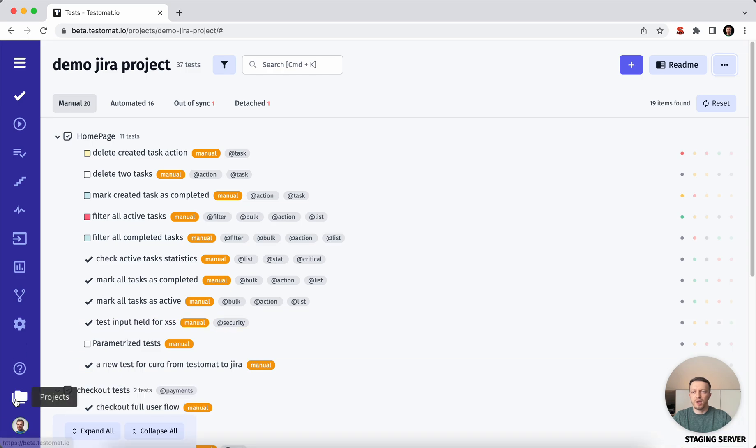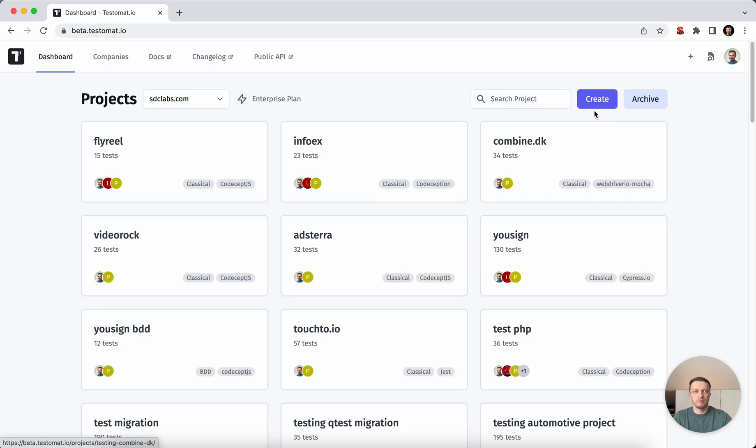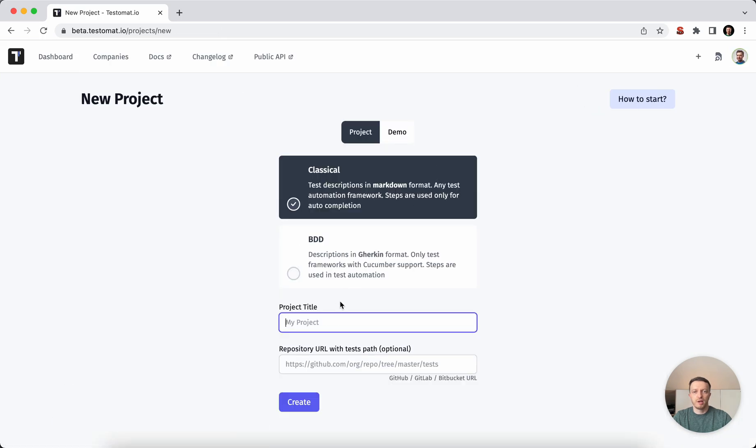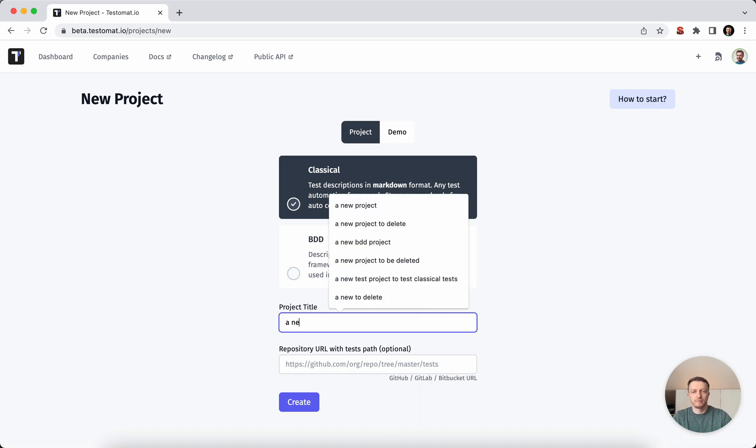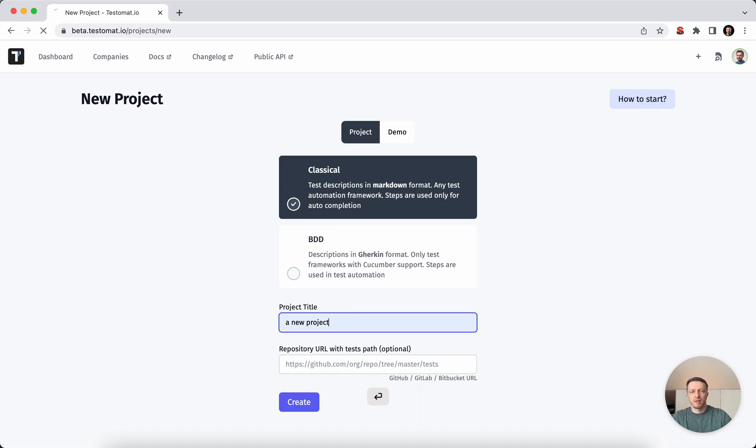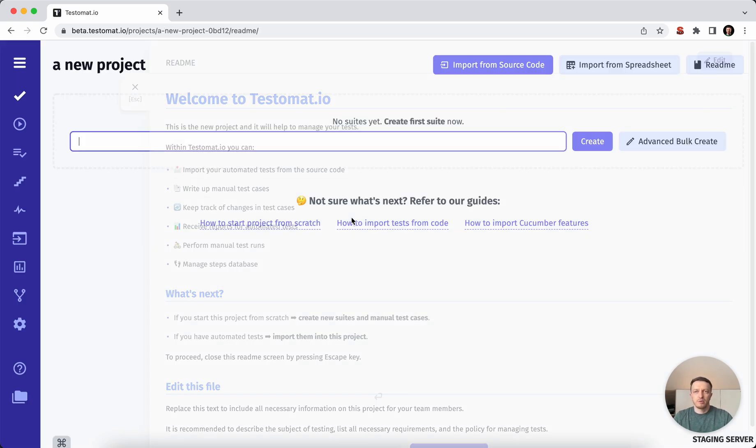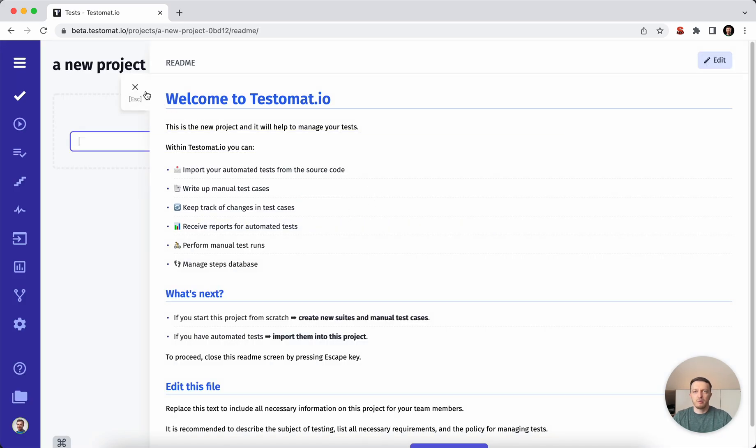So I will go back to my dashboard. I will create a new project. To this project I would need to import all these test cases from a spreadsheet.